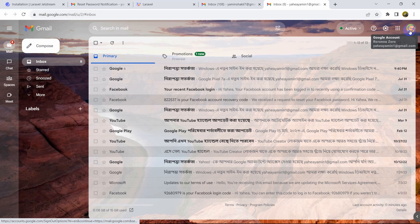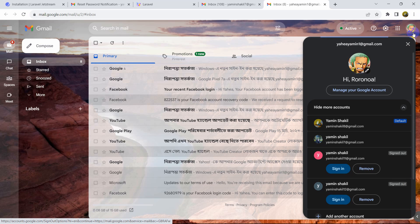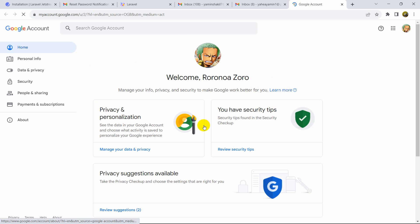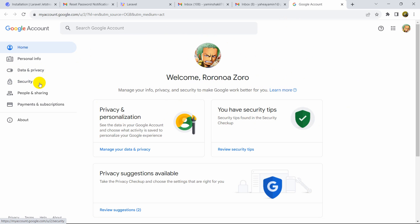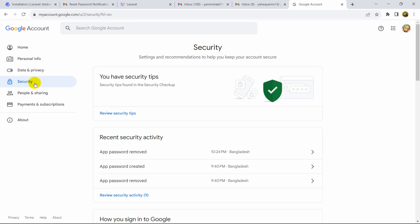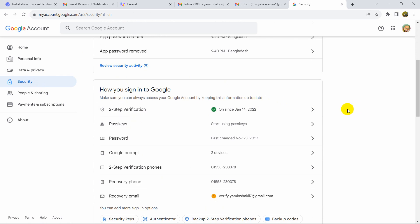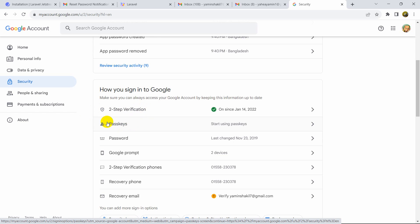Click on the Gmail logo, then click 'Manage your Google Account'. It will take us to the account page. On the left side you will see the Security option — click on Security. Scroll down and you can see Two-Step Verification.